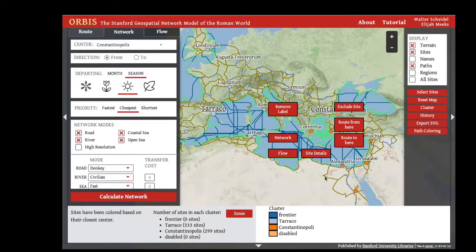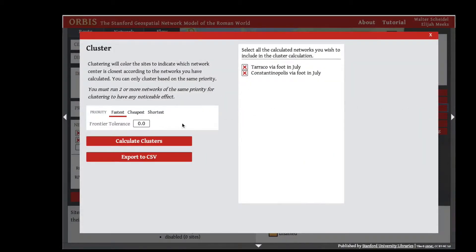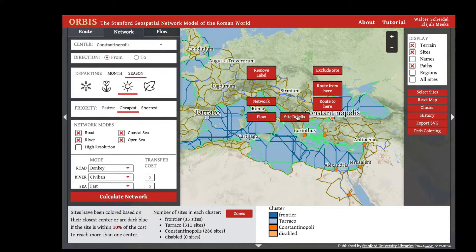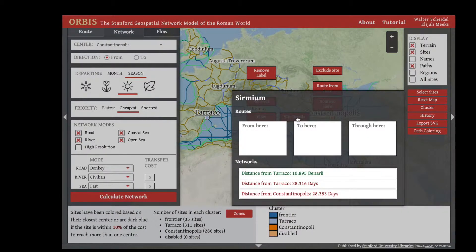In the clustering interface, you have the option to set a frontier tolerance — a decimal value indicating the point at which the distance to a site is equivalent between two centers. If we set this to 0.1, any site within 10 percent of the time to reach Turaco as it is to reach Constantinopolis will be considered a frontier site. Clicking Calculate Clusters, we can see that Sirmium is now a blue frontier site, with a distance from Turaco of 28.32 days and from Constantinopolis of 28.38 days — considered fundamentally the same, so Sirmium is labeled part of the frontier cluster.